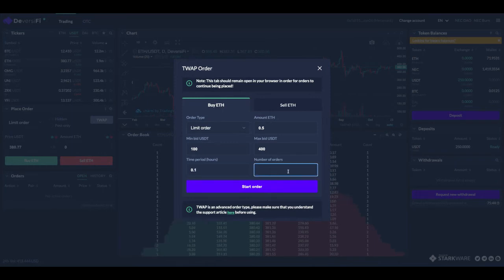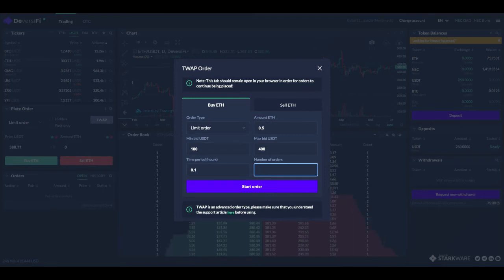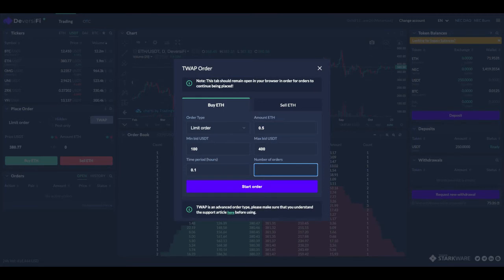Number of orders - the minimum order size on Diversify is about $20. So we don't want to split up too much, so we will go for three orders, four orders.